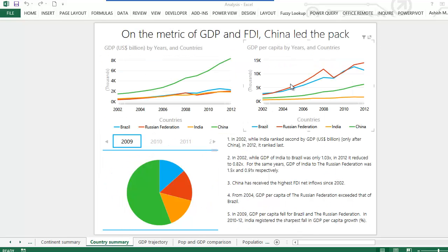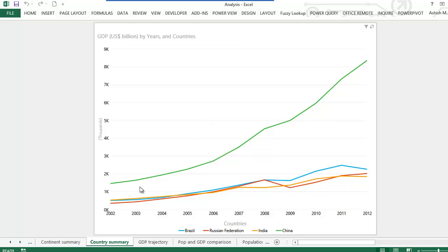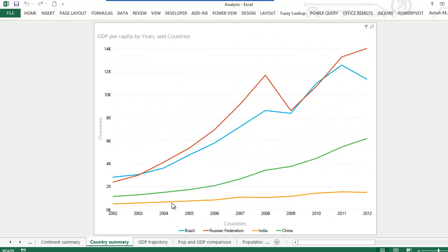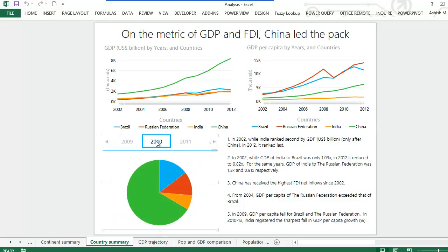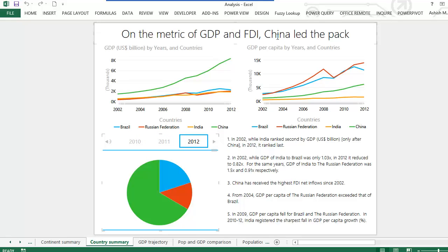Coming on to the country summary, there are three charts: the first plots the years against GDP in US dollars billion, the second the years against GDP per capita, and the third shows FDI inflow year-on-year for each country. What clearly gets borne out is that in the year 2002 India ranked second in GDP only after China, whereas in 2012 India actually ranked last among the four countries. As regards GDP per capita, in 2004 the GDP of the Russian Federation exceeded that of Brazil; also in 2009 the GDP per capita of Brazil and the Russian Federation actually dipped. As regards FDI, China received the bulk of the FDI in 2011–2012. On the metrics of GDP and FDI, China actually led the BRIC nations.